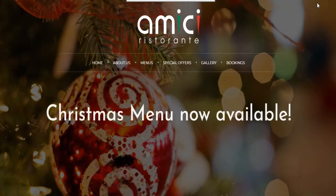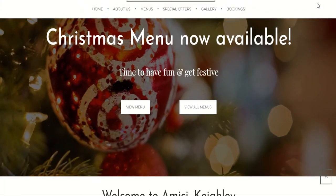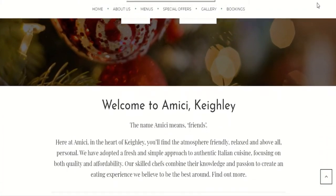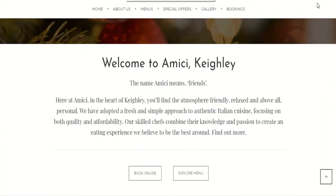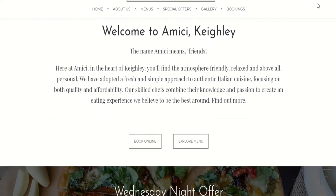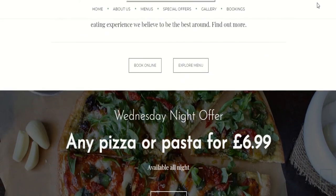An organisation which I have chosen is Amici Restaurant in Keighley. Amici Restaurant is an independent Italian restaurant in the town of Keighley, West Yorkshire, which was established in 2008.